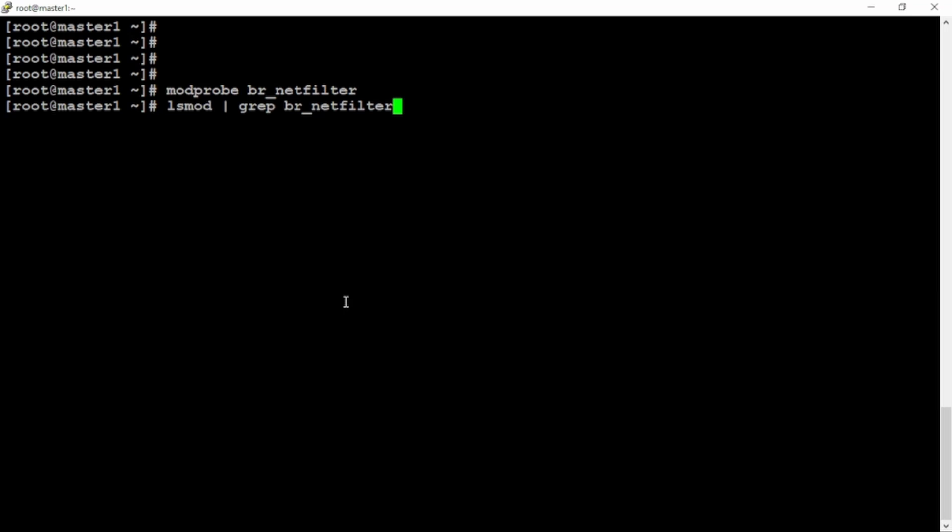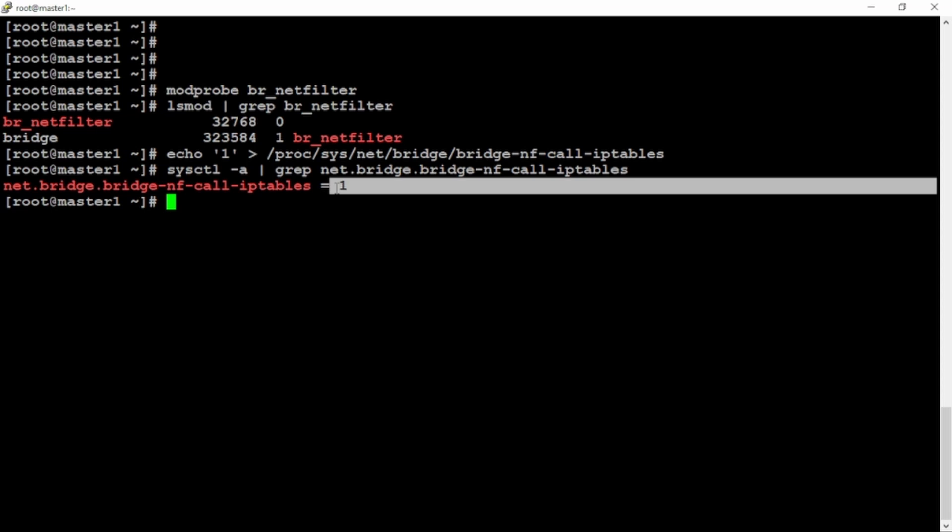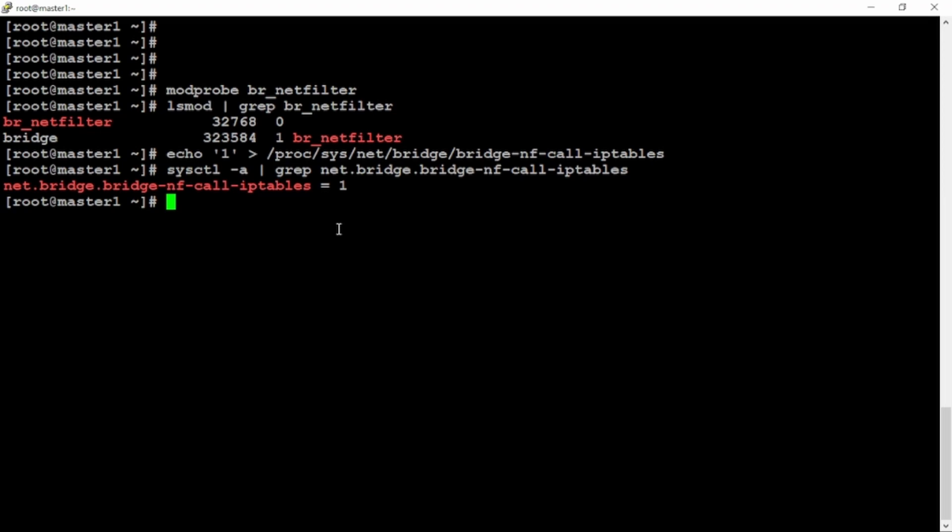This is the first time we are installing the Kubernetes cluster for that reason. I'm just stopping the firewall service and then disable it. It should not come up after reboot. Let me check systemctl status of firewall service and it is showing inactive. Mode probe BR netfilter. I need to enable it. Now I can check if it's enabled or not with lsmod.